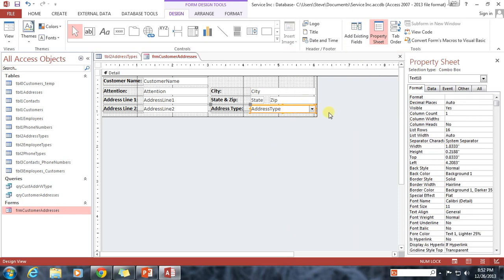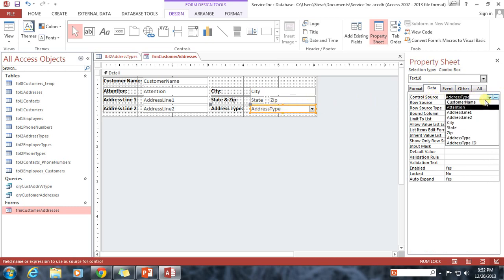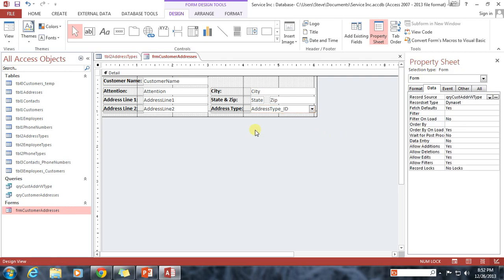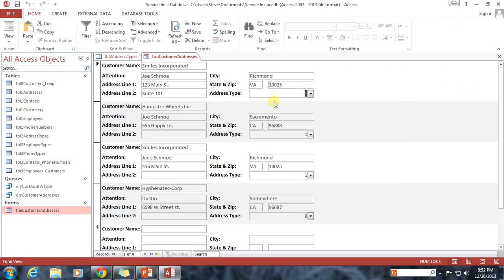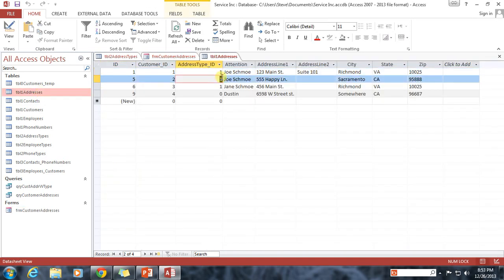Now I need to change the source. Remember, we have a control source here. I need to change the source from address type to that field that we just added to the query. So I'm going to go ahead and do that. Now I'm going to save it. We're going to view it. And we see that we get ones. And obviously that's because back in our table one addresses, that's what is in that field. Address type underscore ID is one.